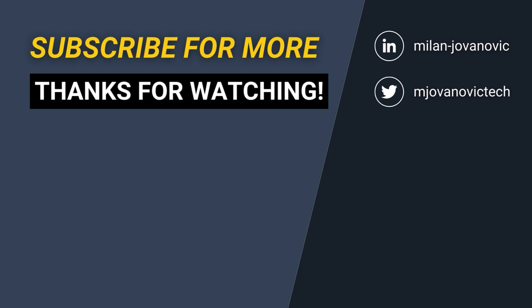If you enjoyed this video, smash that like button, let me know in the comments what you think about anemic domain models, and until next time, stay awesome!